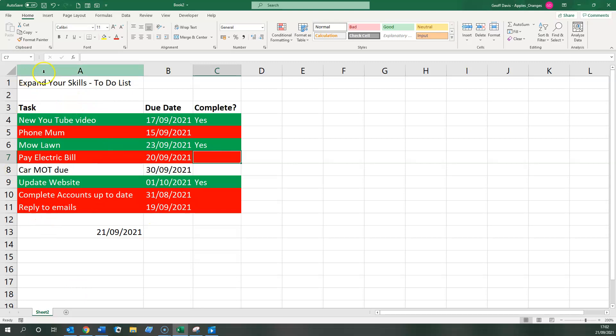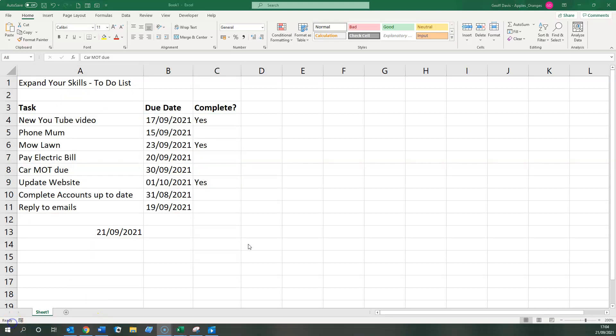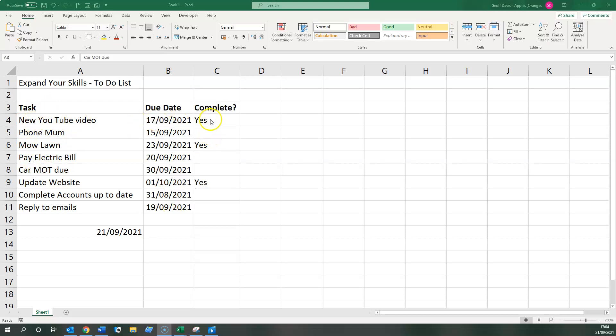Okay, how do we do that? Let's have a look. Start from scratch. What we have here then is just a copy of the to-do list with all the additional formatting removed. Just a list of tasks, list of dates that are due, and whether or not they're complete. I've just put today's date down here by way of reference.